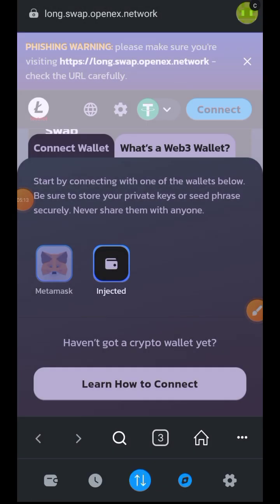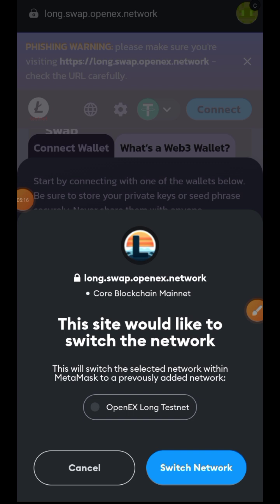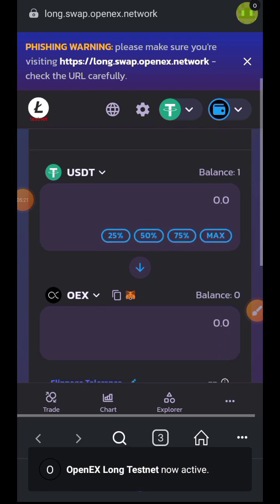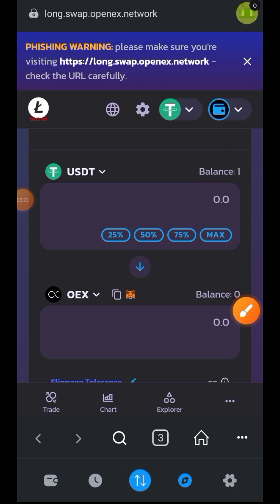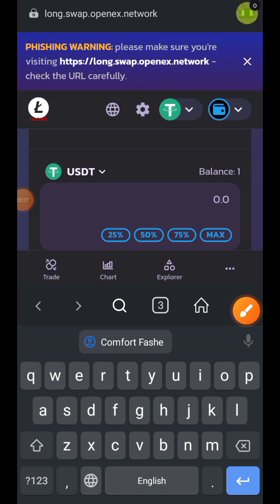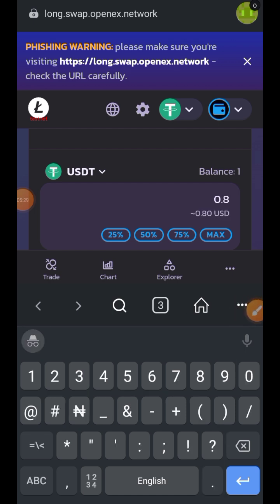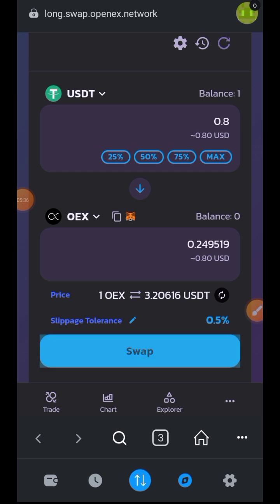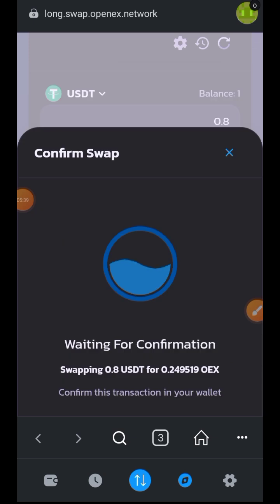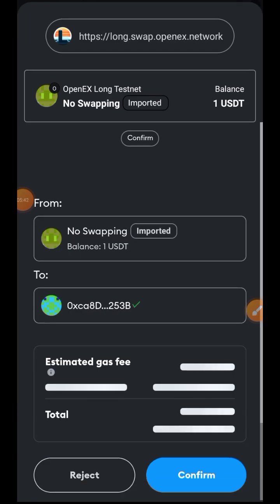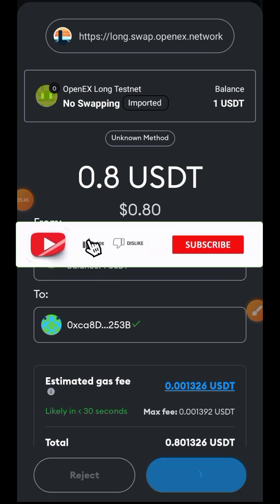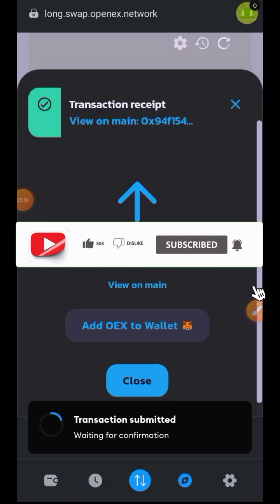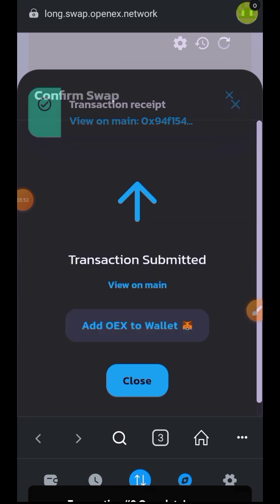I will be choosing MetaMask. I will be swapping from my USDT balance — I have one USDT at this moment. I'll be swapping it to OEX, but I won't swap everything so that I have enough for gas. I'll be swapping 0.8 USDT and swapping it to OEX. You can also tap on 'Add OEX to Wallet'.